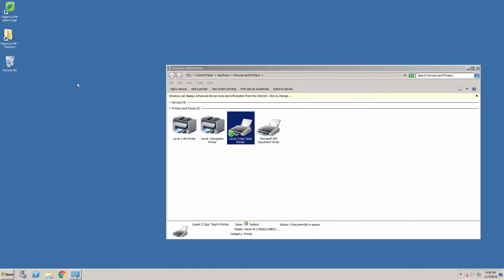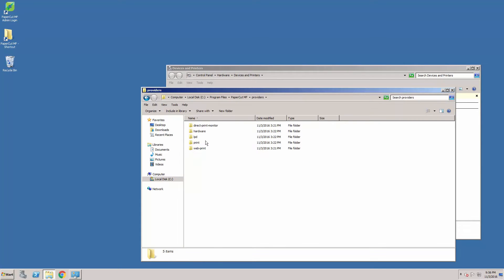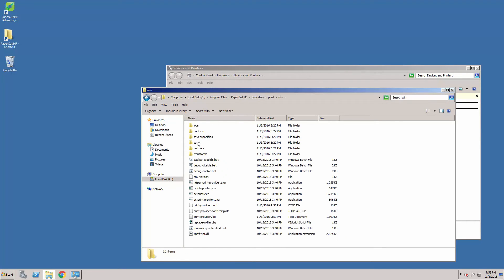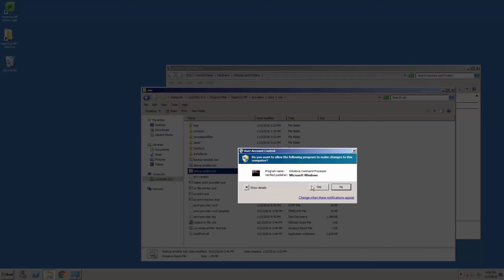Next, we will need to enable debug in the PaperCut print provider. To do this, browse to PaperCut install folder, go to providers, print, win, and then look for the debug-enable file.